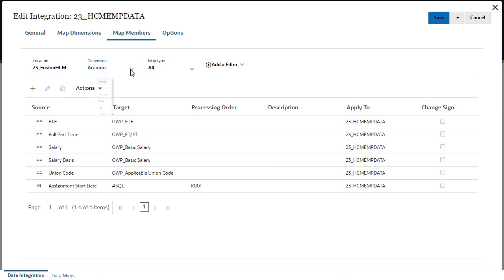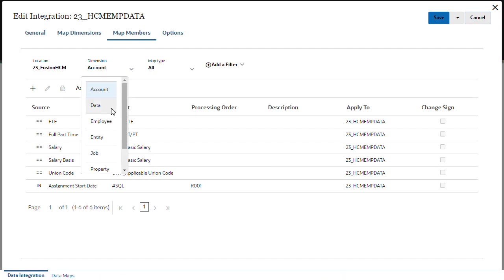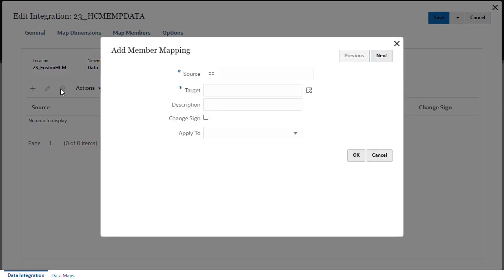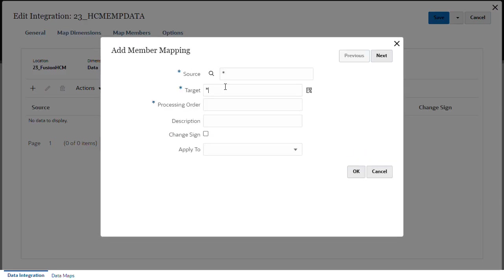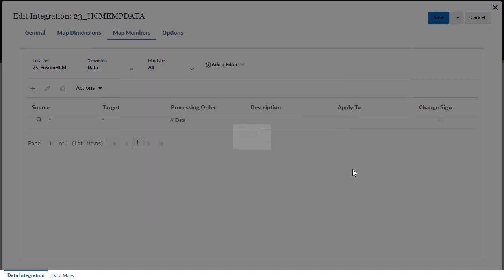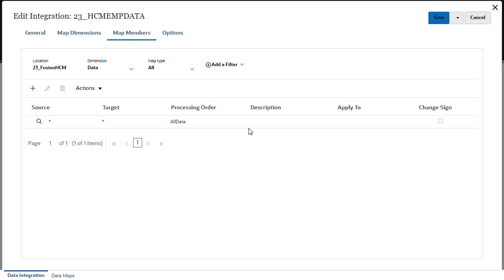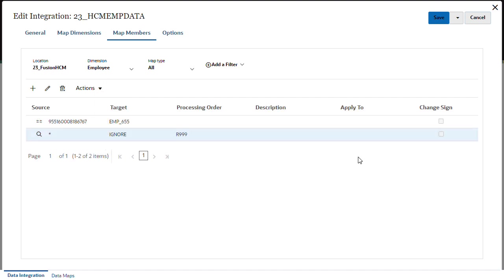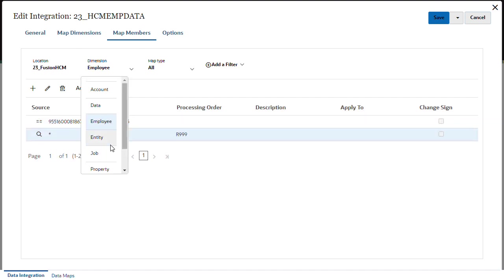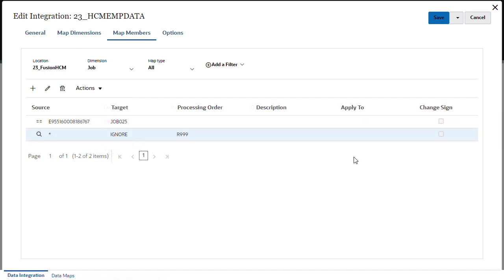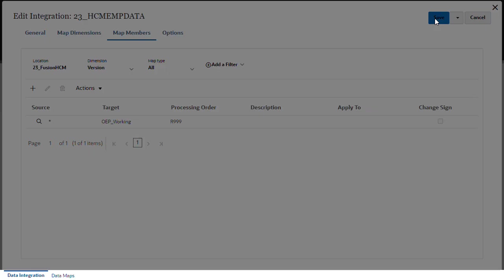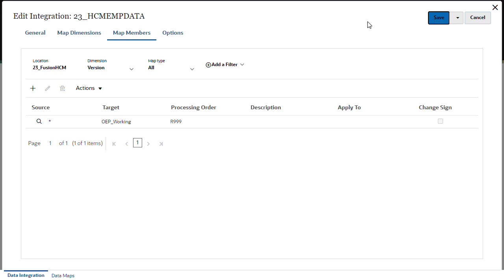Mapping members allow you to translate source values to valid members in each target dimension. If you did not define target expressions when mapping dimensions, you must add a mapping for each dimension. I'll also update mappings to load data only for a specific employee. Don't forget to save your changes.